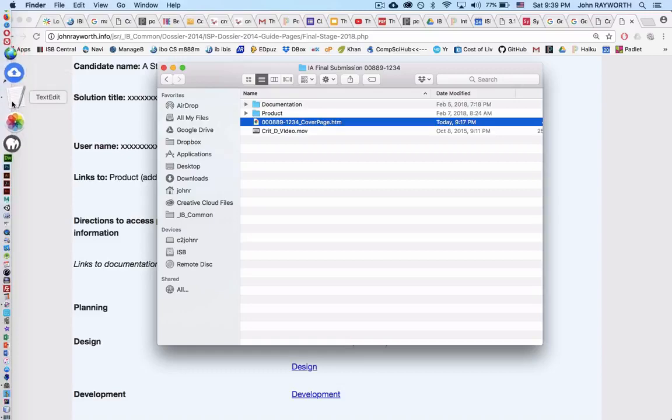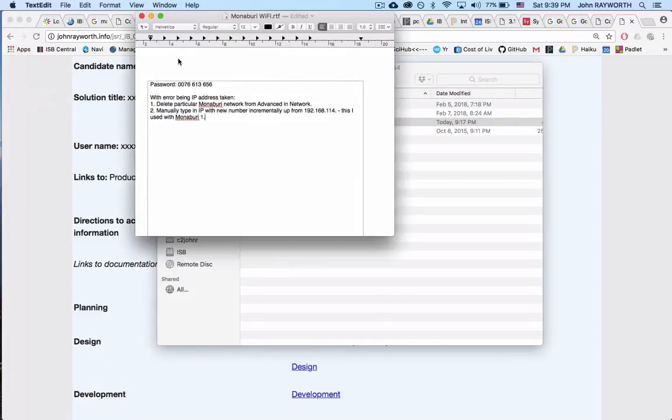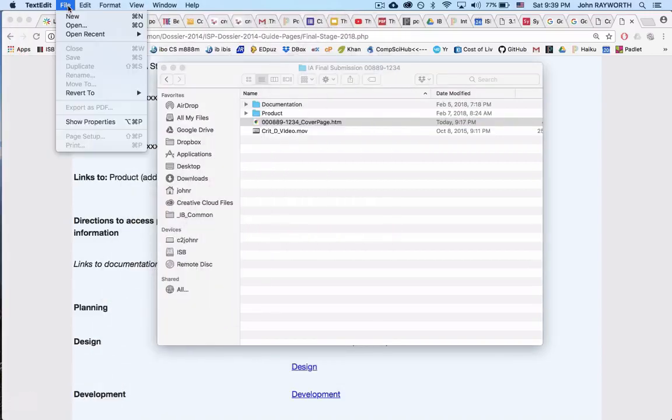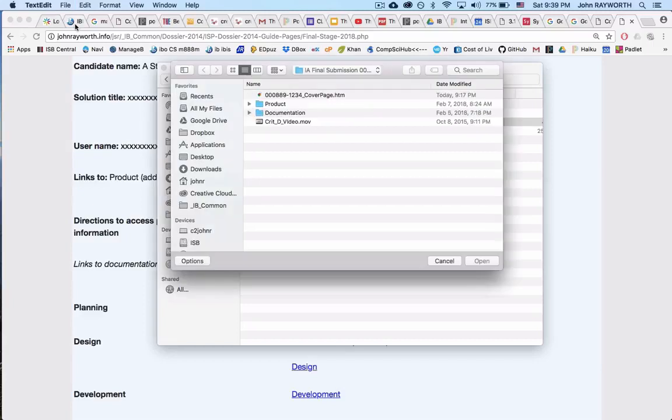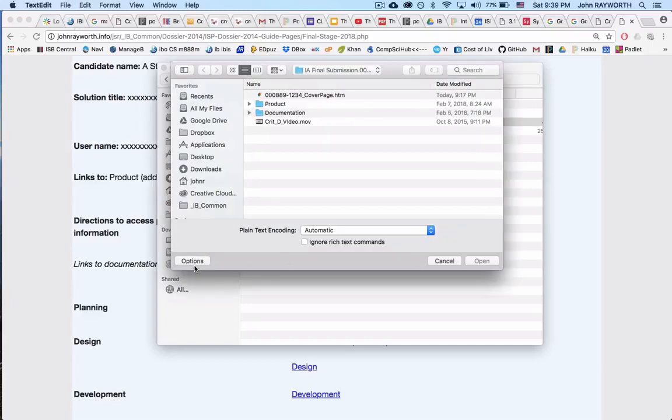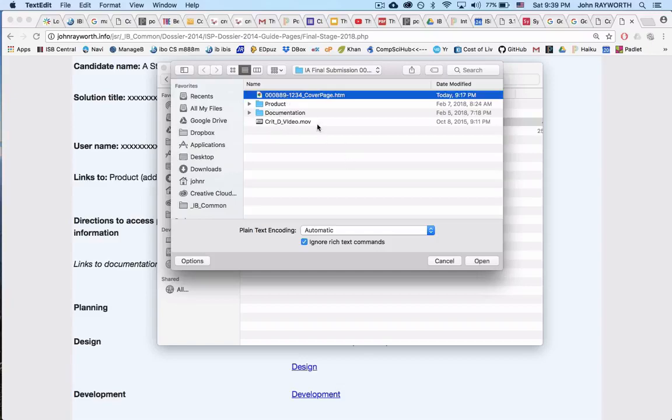So here we were, and you are going to use TextEdit. You're going to go File, Open, you're going to go Options, ignore rich text commands, remember this, and open up that HTML cover page.